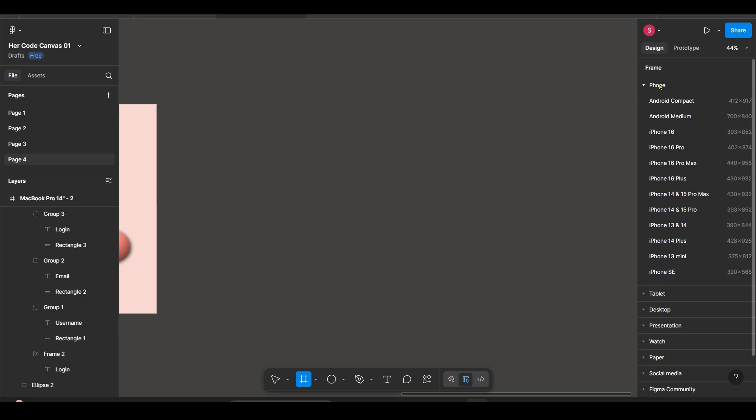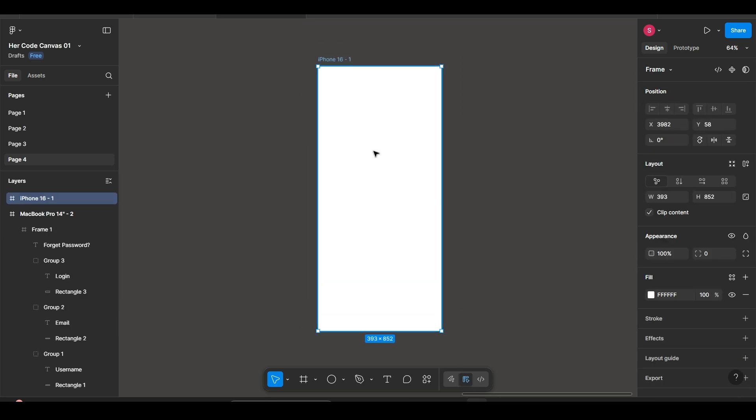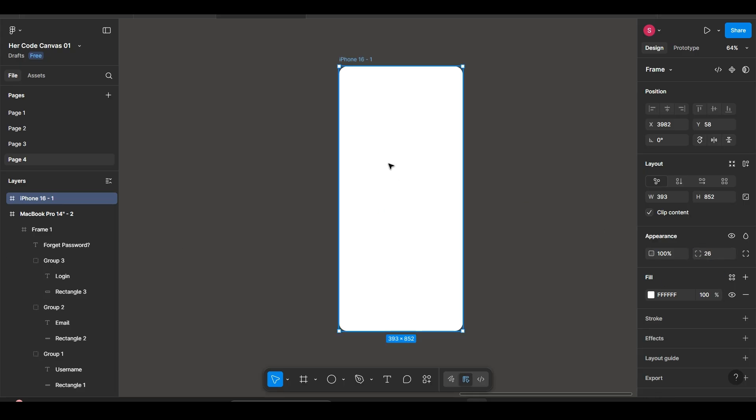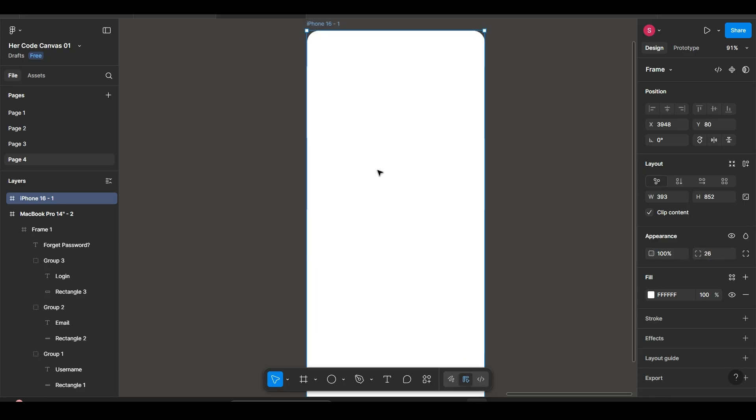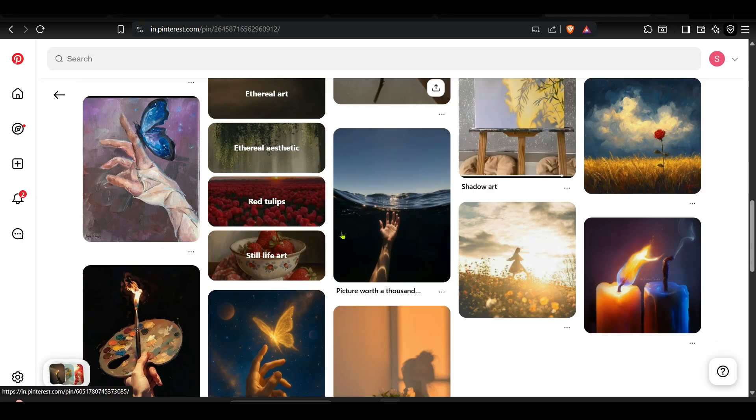So here I start by creating a frame, a mobile frame of your choice and then I am adding a background image into it.